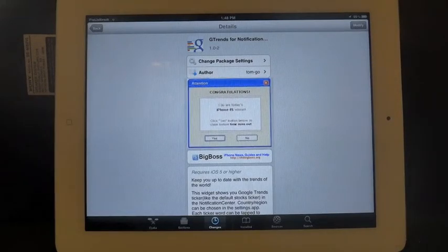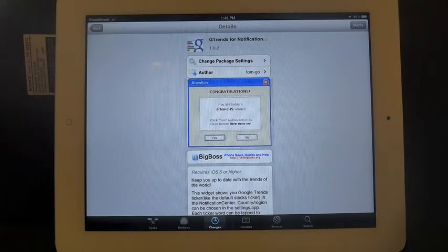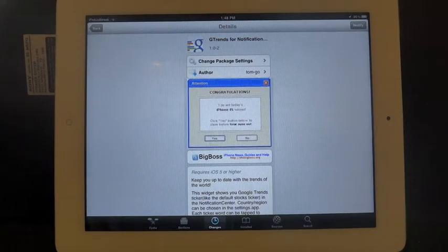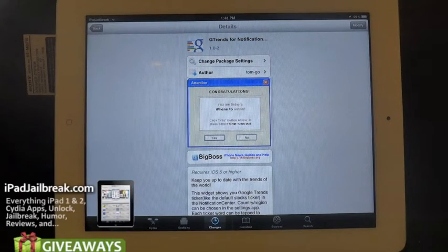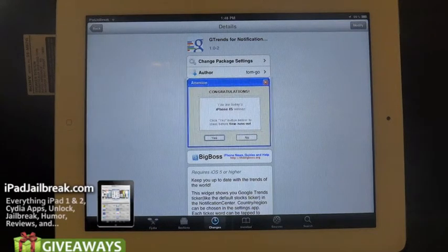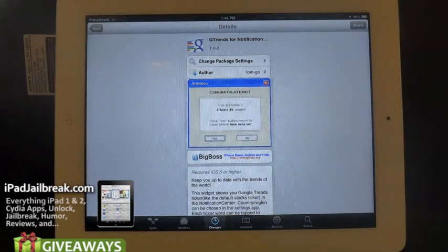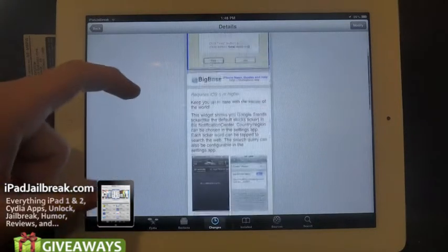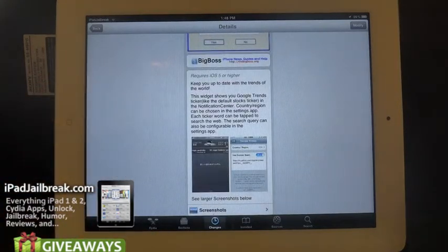Hey guys, this is Dan from iPadJailbreak.com. This is a new tweak that just came out. It's for your Notification Center. It's called GTrends. It's basically the things trending on Google Search — it'll give you the top 10 or so items there. This comes from TomGo. It's for iOS 5 or higher, which is where Notification Center is.